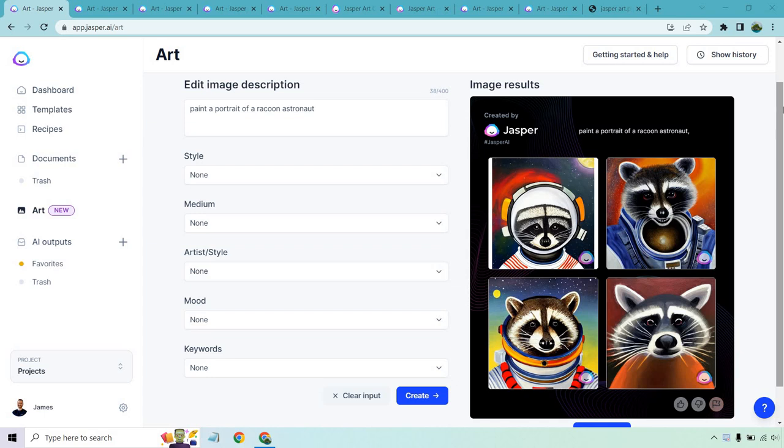Hello and welcome to my Jasper.ai art review where I'm going to be going over this text-to-image generator AI software. In fact, this is a new feature that just came out with Jasper, so any customers that are currently using Jasper can use this for an extra $20 per month.